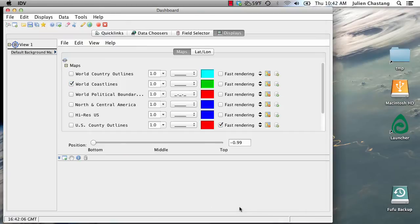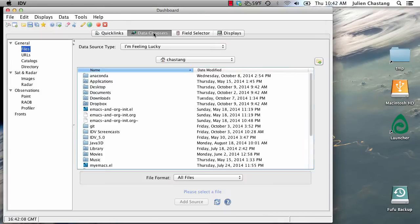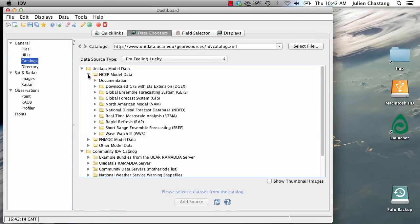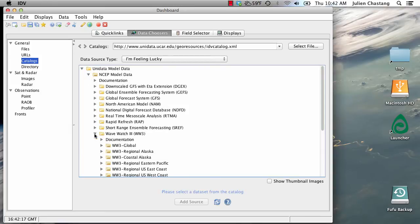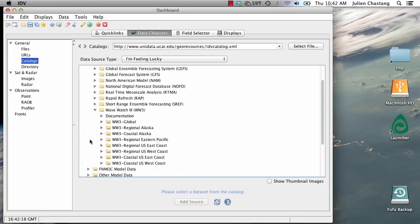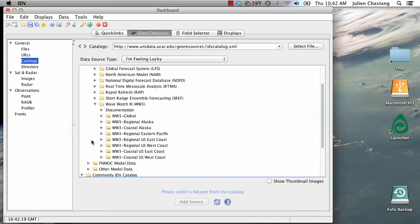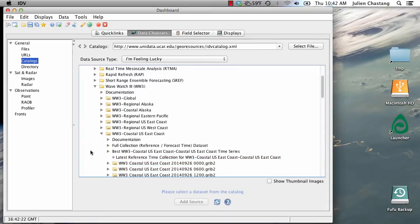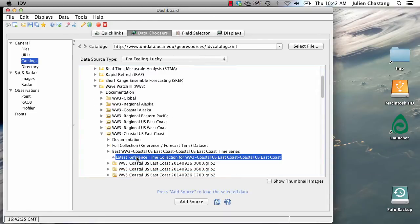So let's go to our dashboard and go to our Data Chooser tab and go to our Catalogs node and dig under NSEP WaveWatchData. And we're just going to load up some wave data from the eastern United States. Latest is fine. We're going to add that as a data source.